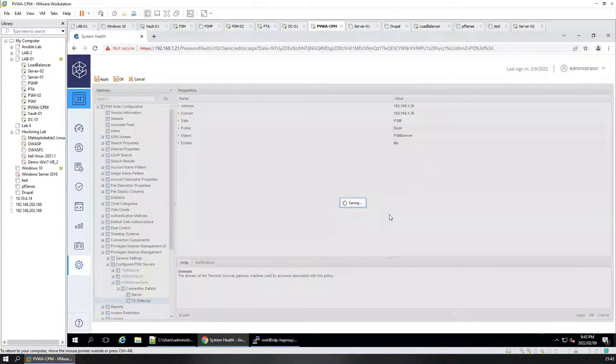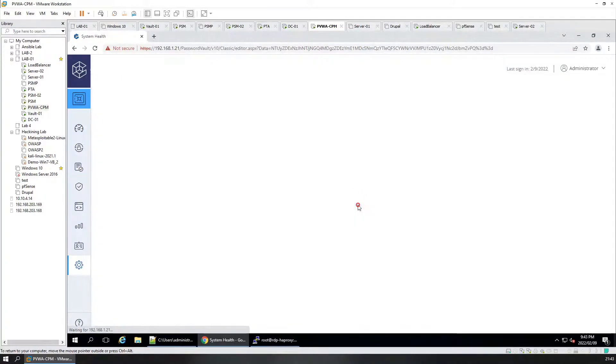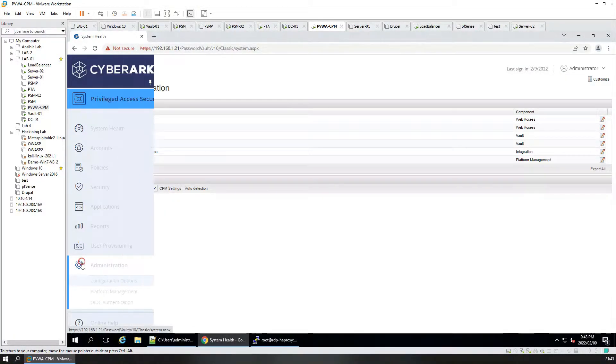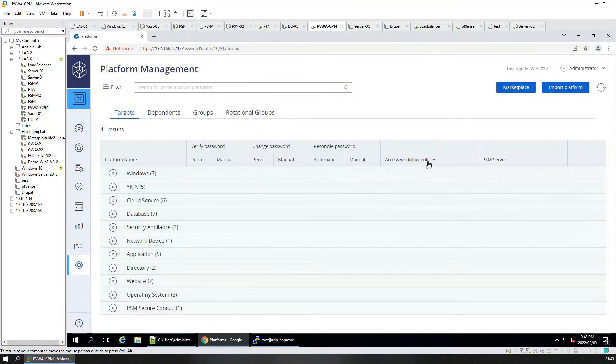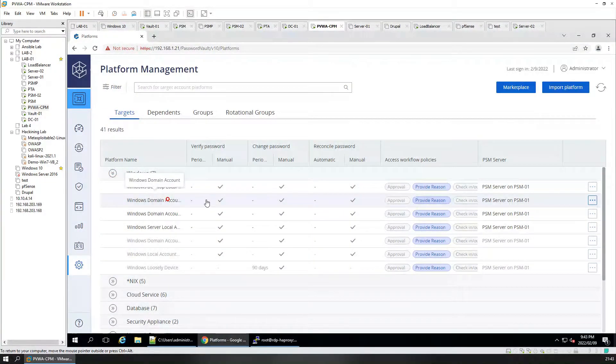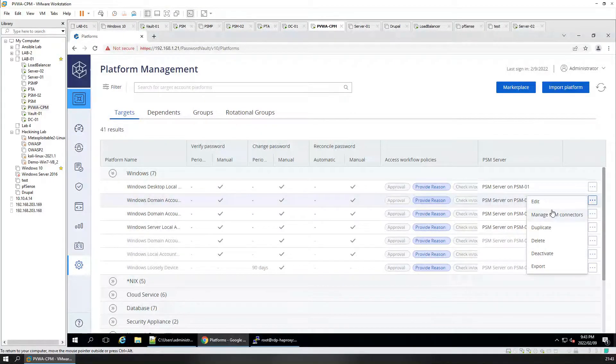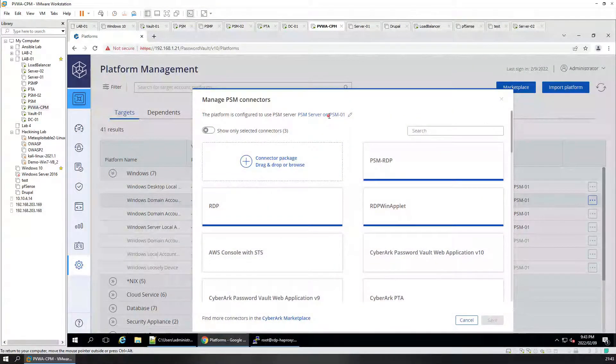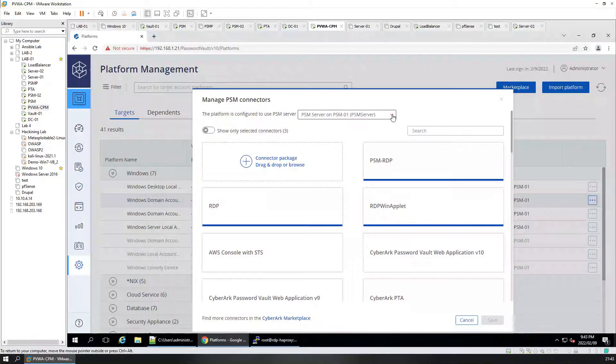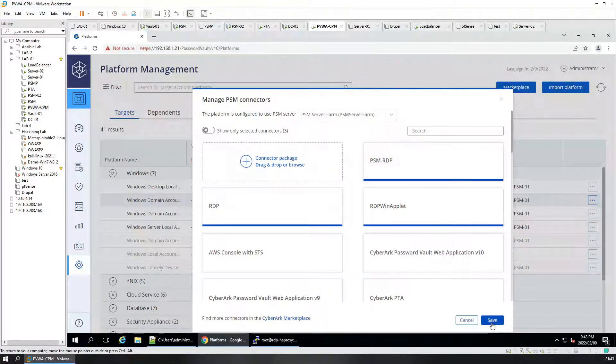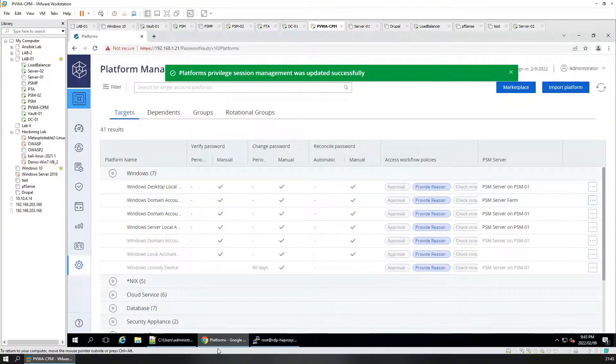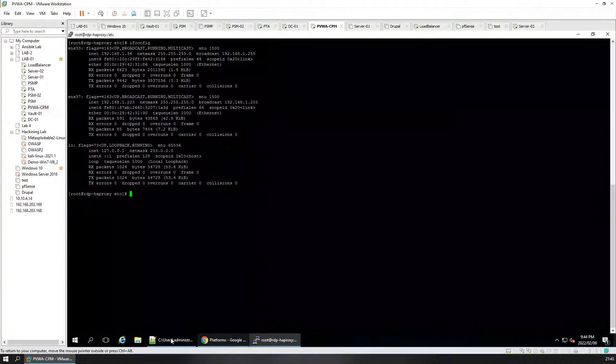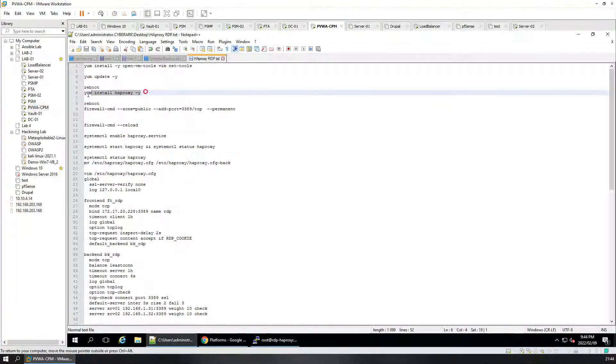We're going to apply it. Click OK. We're going to go to Windows domain accounts. We're going to change that to manage that. We're going to change that to our PSM file. Click save. Save that change.